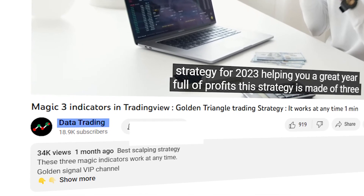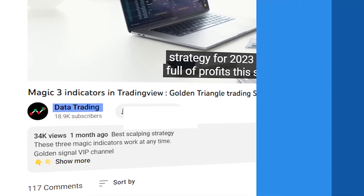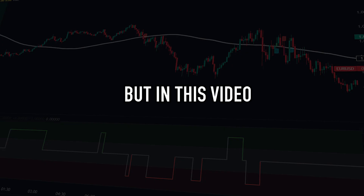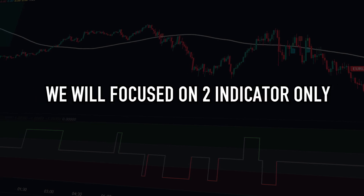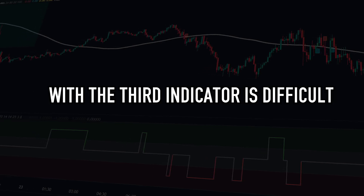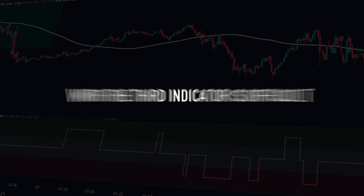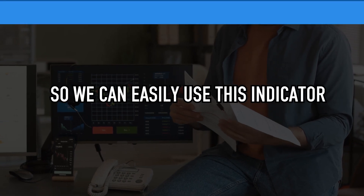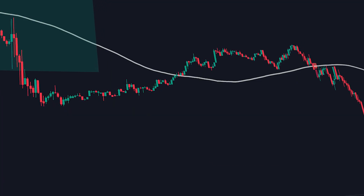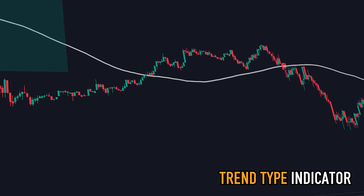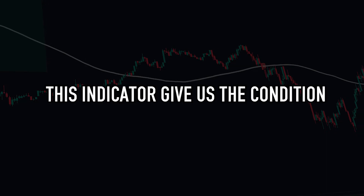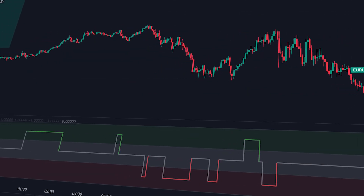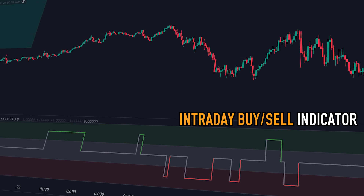This trading strategy was made by the Data Trading YouTube channel and uses three indicators. In this video, we will focus on two indicators only, because finding an entry moment with the third indicator is difficult. Also, I made a little change to this indicator so we can easily use it. The first trading indicator is the Trend Type Indicator by BobRivera990, which gives us the condition of the market. The second trading indicator is Intraday BUY Sell by Nix1008.